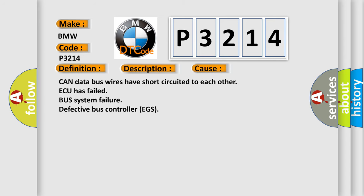This diagnostic error occurs most often in these cases: CAN data bus wires have short circuited to each other, ECU has failed, bus system failure, defective bus controller EGS.